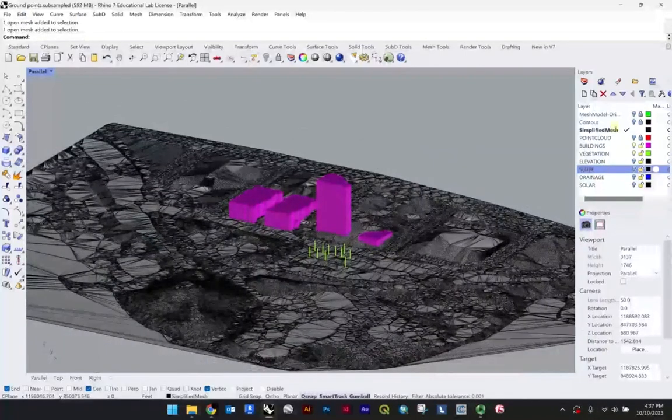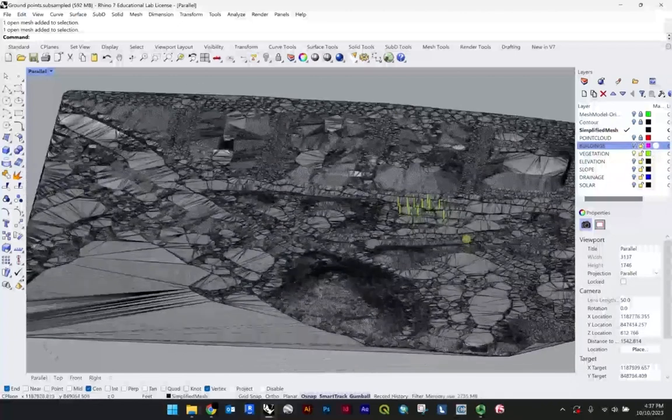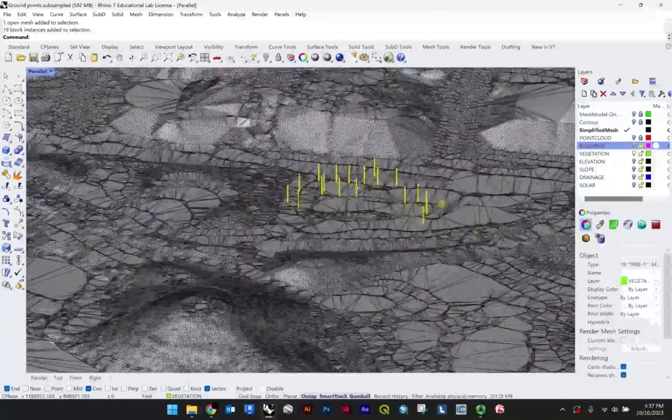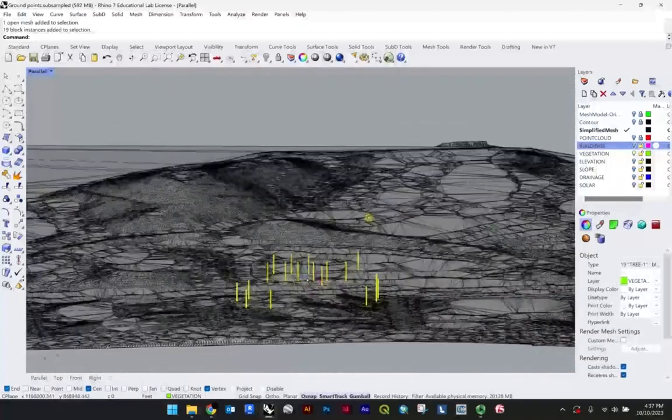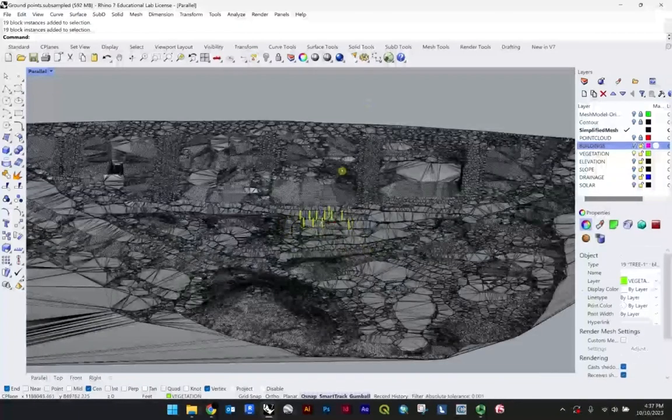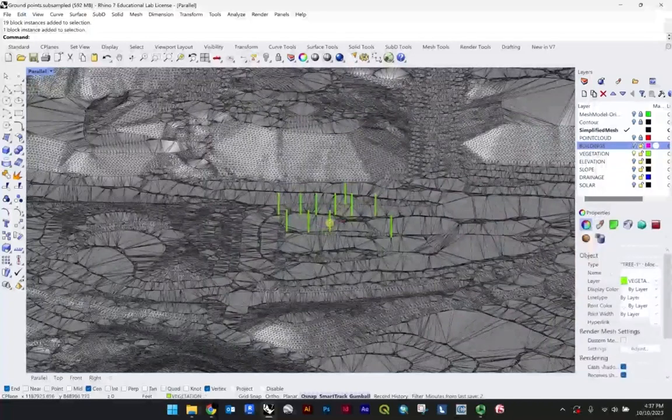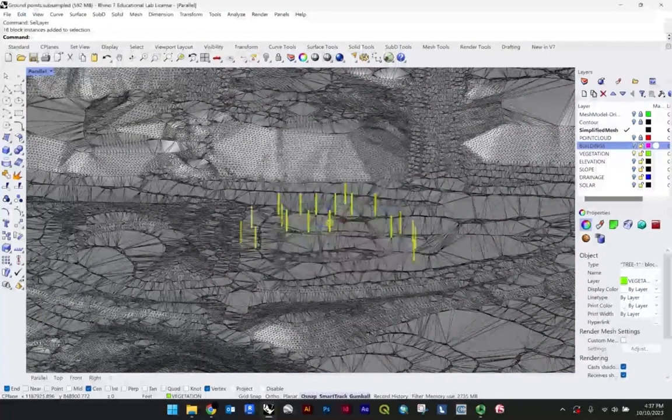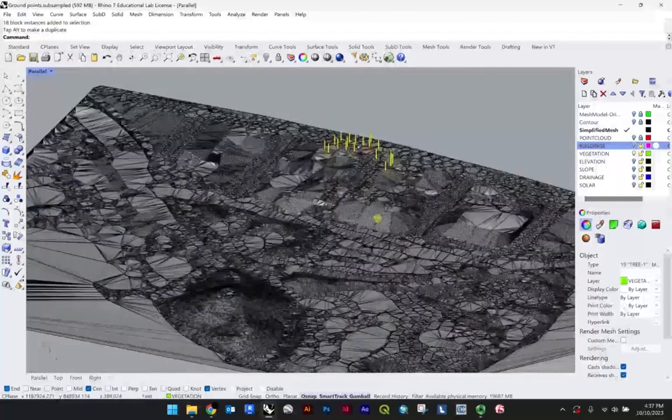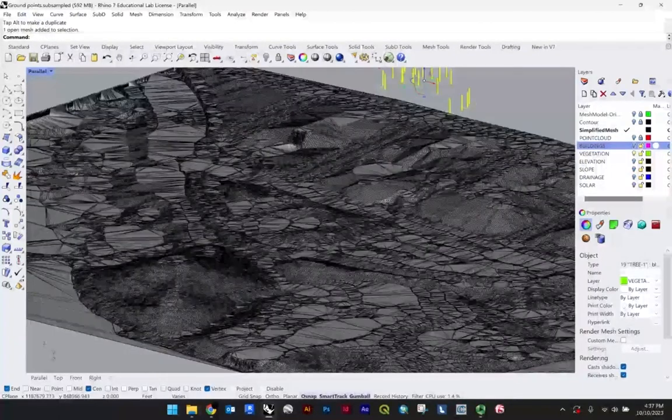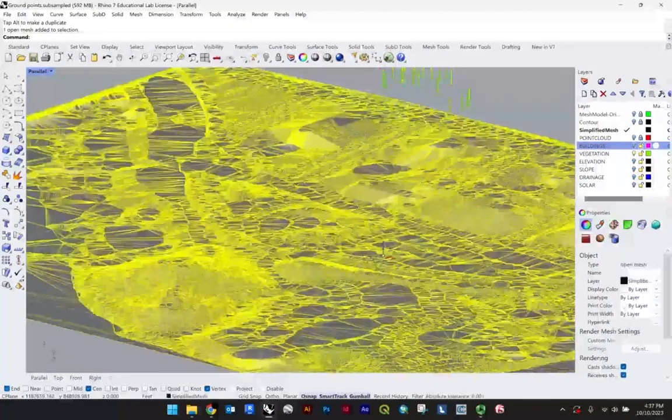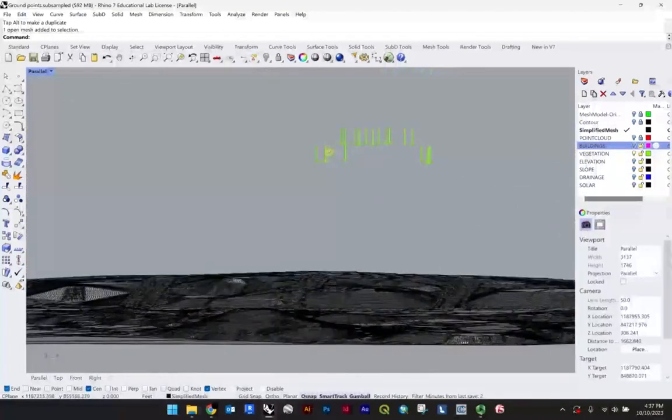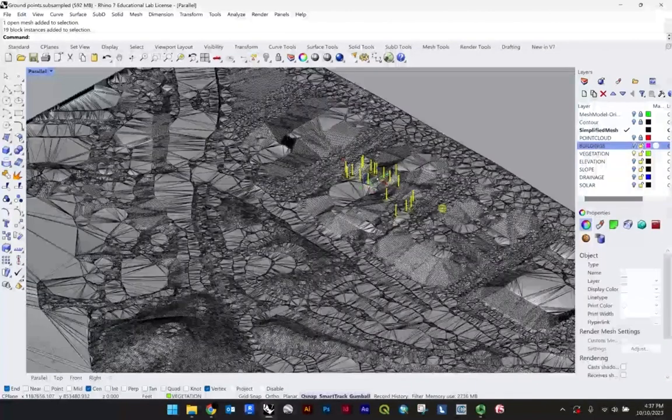I'm also going to go ahead and turn the buildings off. I'm just highlighting all the vegetation. I just did that using the click and drag, but you could also just click on one and say select layer. We're just doing select vegetation. In that case, we'll just pull those all above the surface, or in this case, the mesh that we're looking to project onto. You'll notice these are not all at the same elevation. That's totally fine.